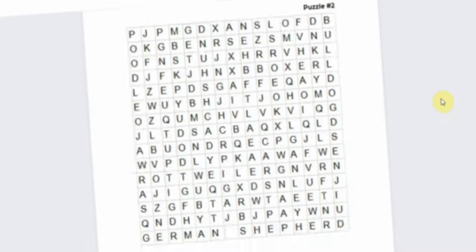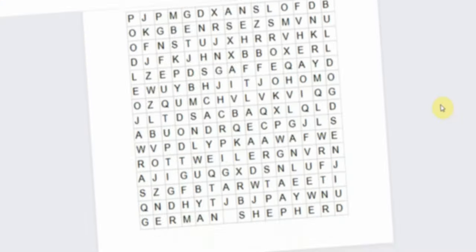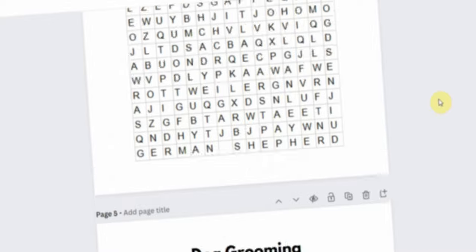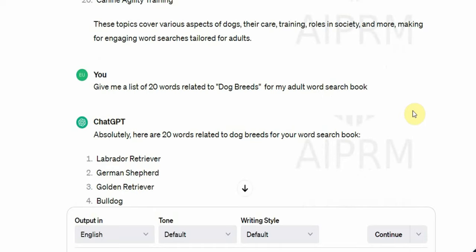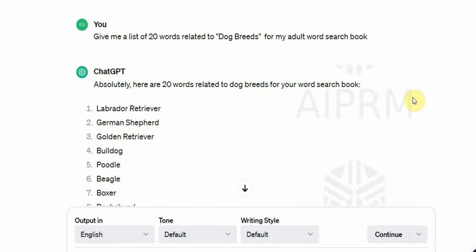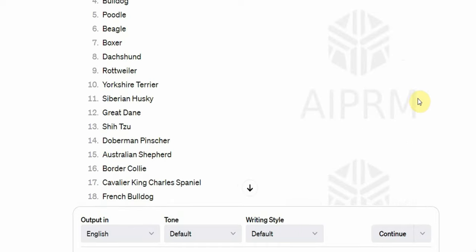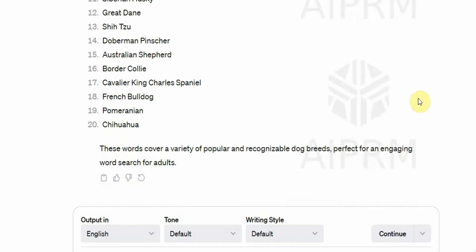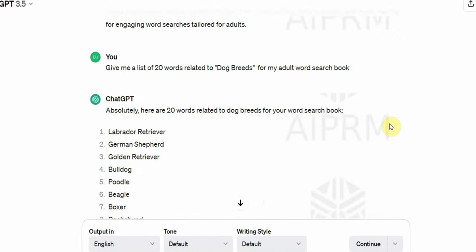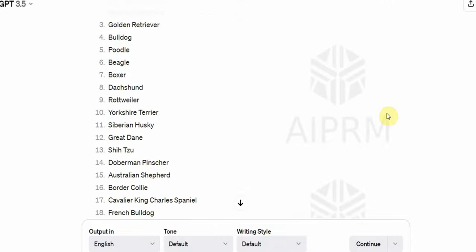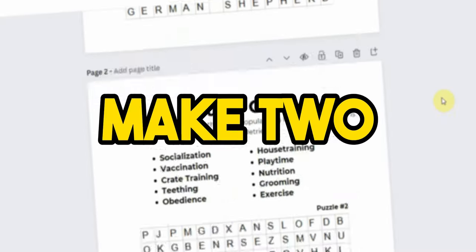As you know, word search puzzles have two main components: the words you need to find and the puzzle itself. Let's start with generating the words. Simply ask ChatGPT to create a list of words related to the first topic, which in my case is dog breeds. I asked for 20 words because I plan to make two puzzles for each topic with 10 words in each puzzle.